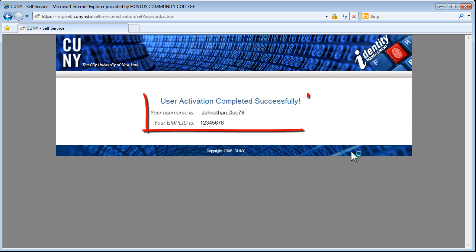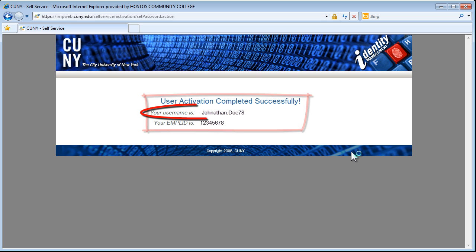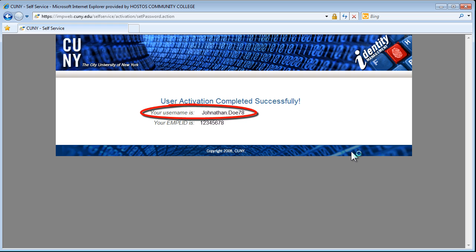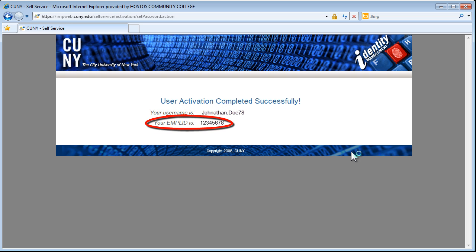When the account has been activated successfully, your username and EMPLID will be displayed. Note this information and close the window. You have now successfully activated your CUNYFirst account.